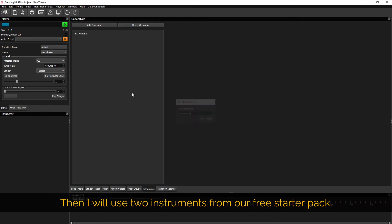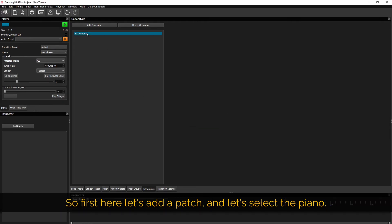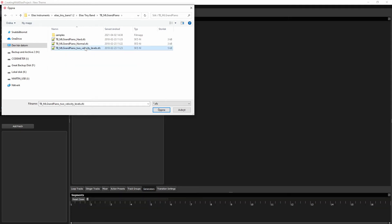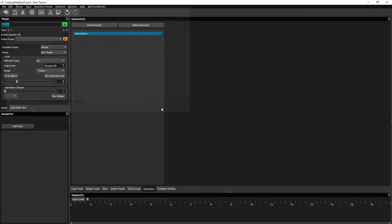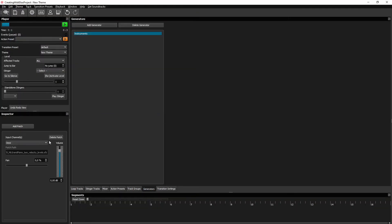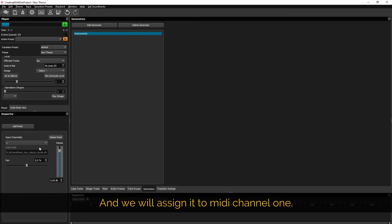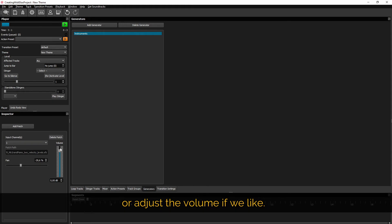Then I will use two instruments from our free starter pack. So first here let's add a patch and select the piano. And we will assign it to MIDI channel 1. We can also adjust the pan or adjust the volume if we like.